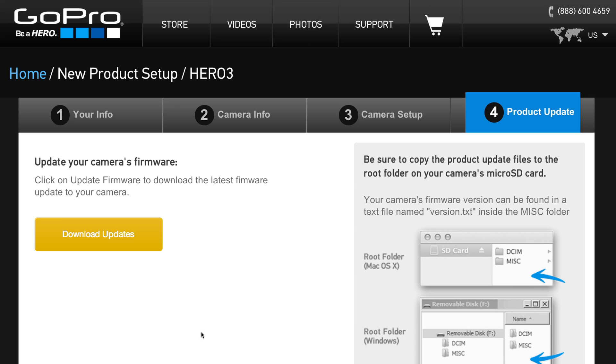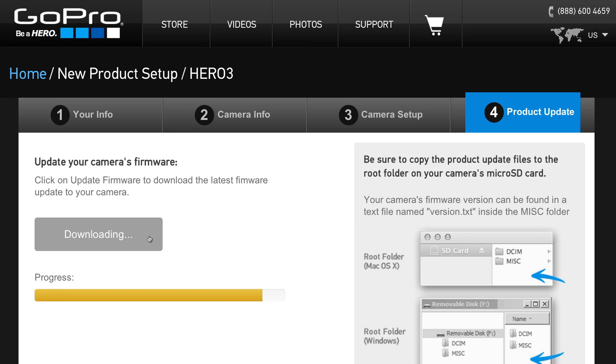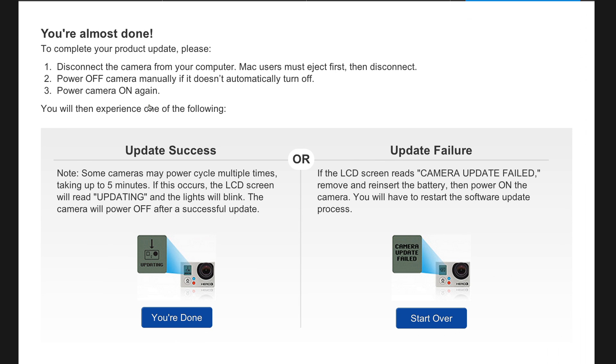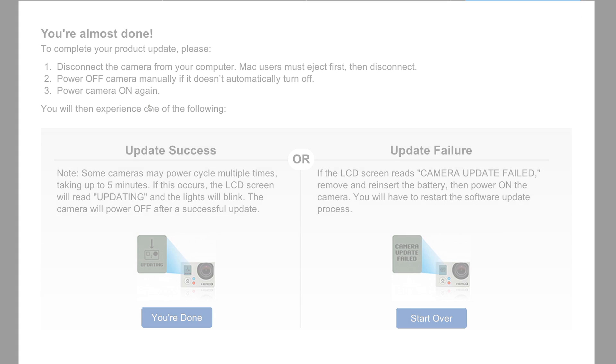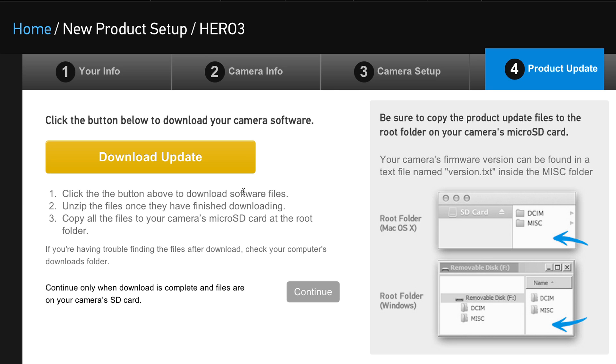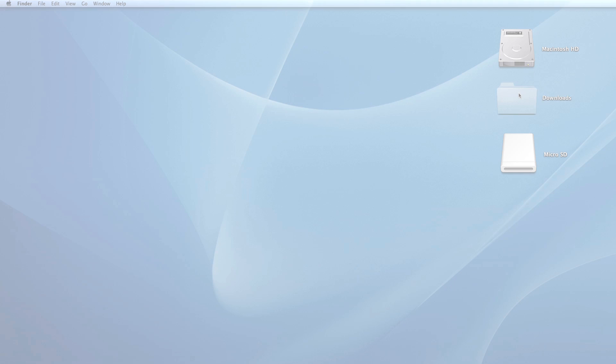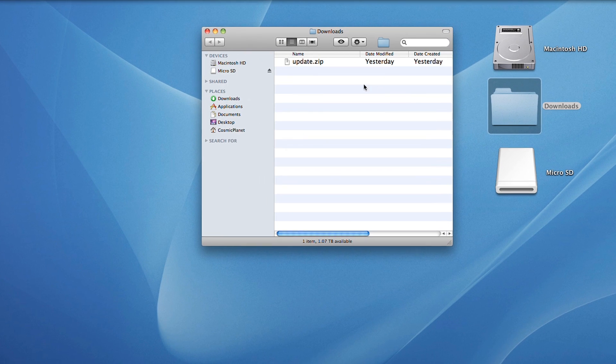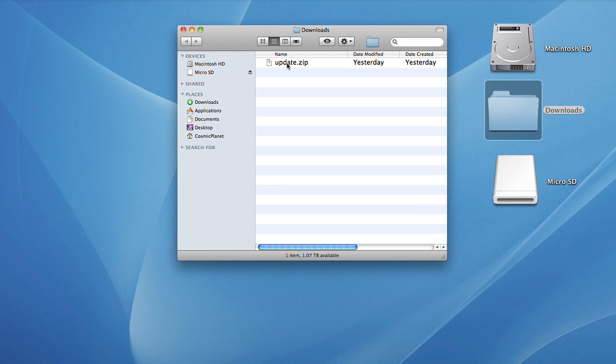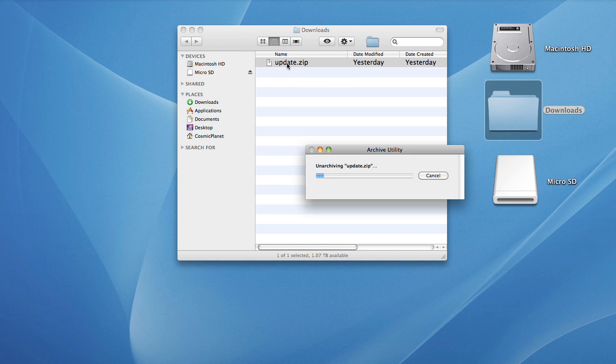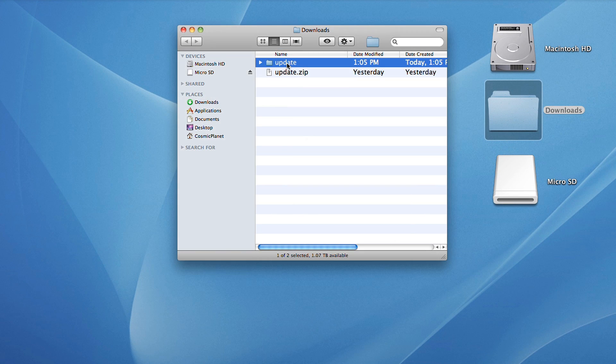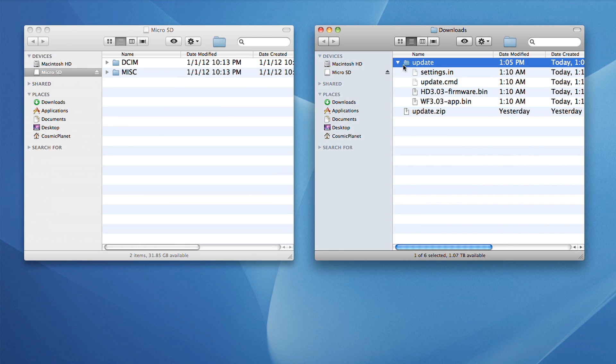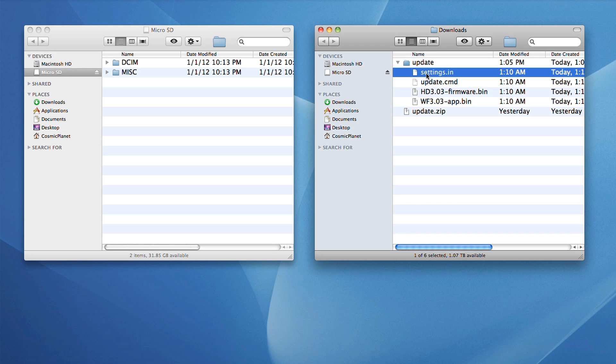If your web browser detected the serial number automatically, it will be able to install the update files directly on your microSD card and the website will tell you to eject the camera. If not, download the update zip file. When you unzip it, there will be several files. There's no need to open them, just copy the files to the root directory of the microSD card.